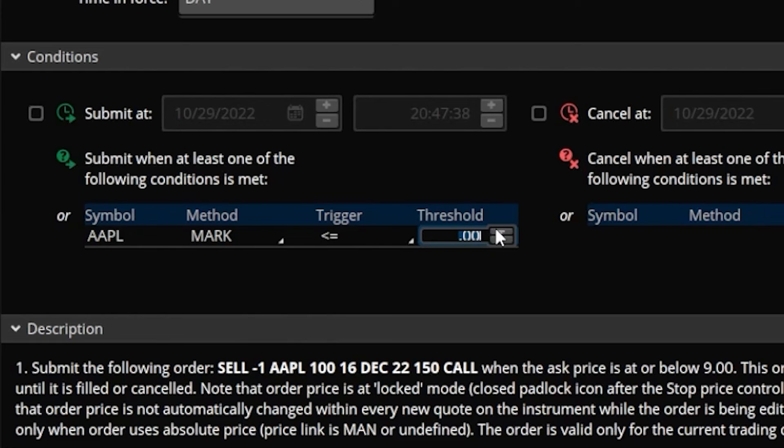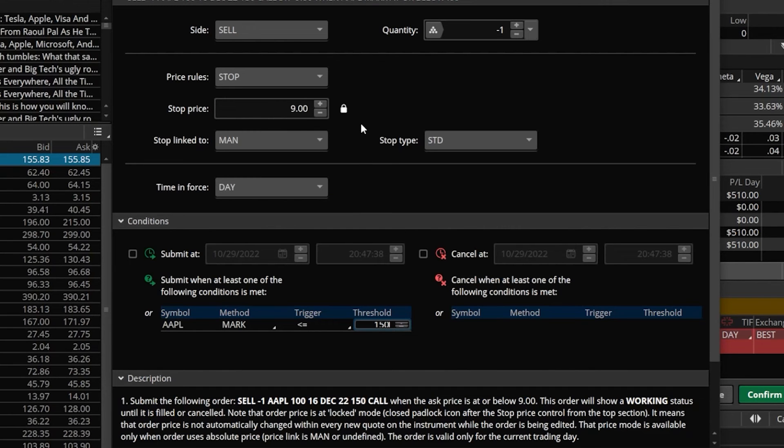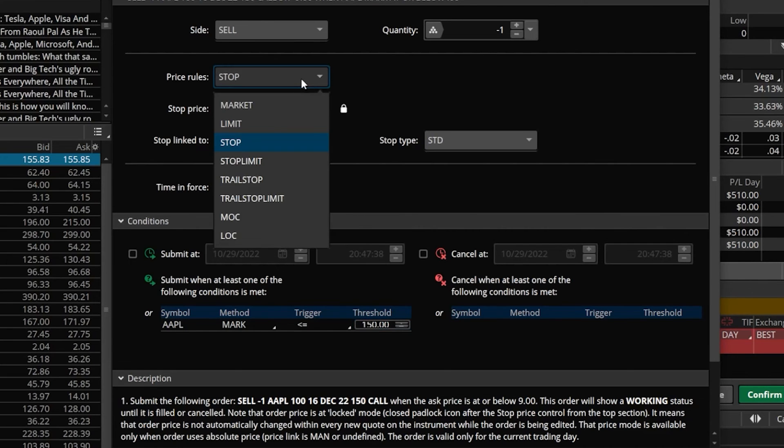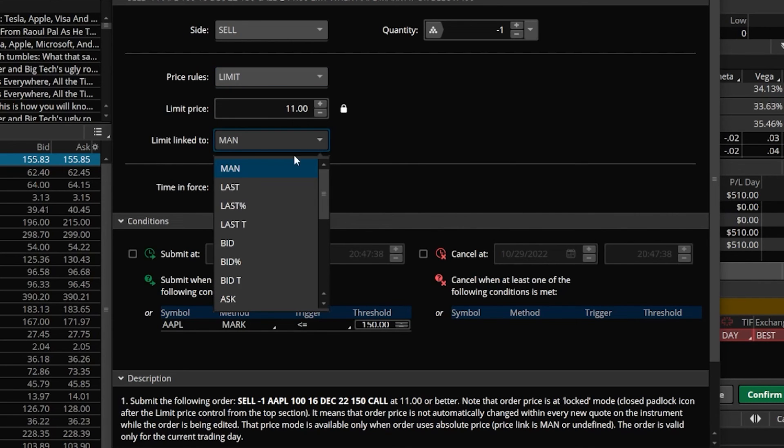We're essentially saying if Apple goes to $150 or lower, that's when we want to submit the order to sell out of this call. Just like before, we're not quite done. If we look up here at the top, what we're essentially saying is whenever Apple goes to less than or equal to $150 a share, we want this stop to go out to get us out if it ever drops below $9. So again, doesn't make a whole lot of sense. What I would recommend doing is coming up here and clicking on the word stop and flipping it back over to a limit order, then come on down here and flip this over from a manual trigger all the way down to the mark price.